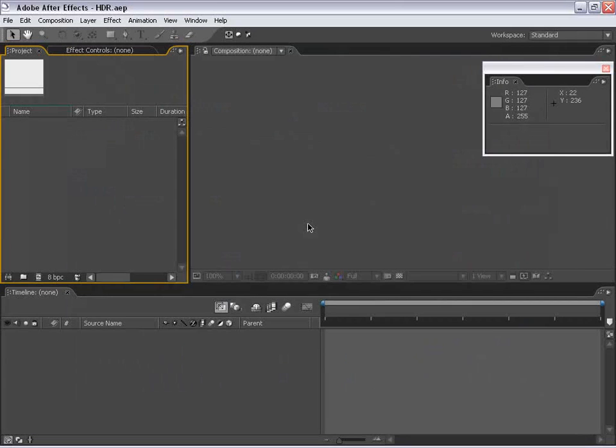Hey, how's it going? Andrew Kramer with VideoCopilot.net. In this tutorial, we're going to take a practical look at HDR imagery and 32 bits per channel inside of After Effects 7.